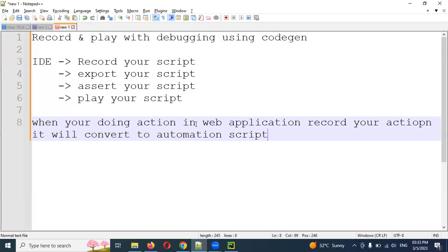It will provide Node.js code, JavaScript code, Python code, Java code, and .NET code — for any programming language it will convert the recorded actions into that format. Today I'm going to show you the Python format. For other languages you can explore separately, but you have to install Python and Playwright both into your local system before you can run the script.